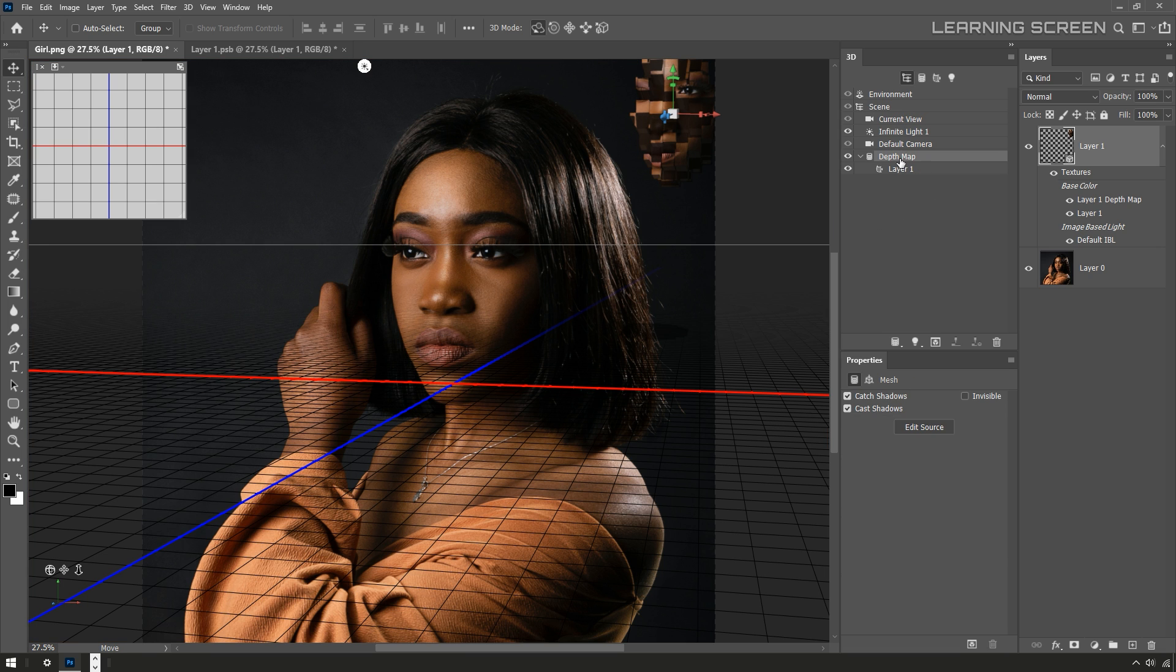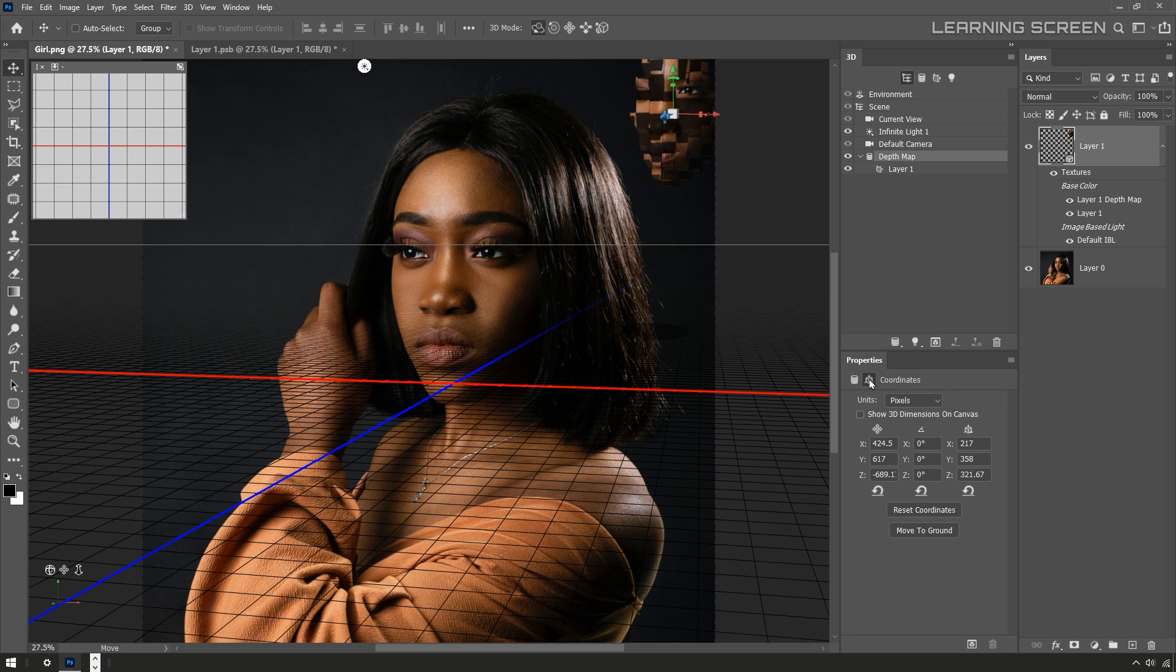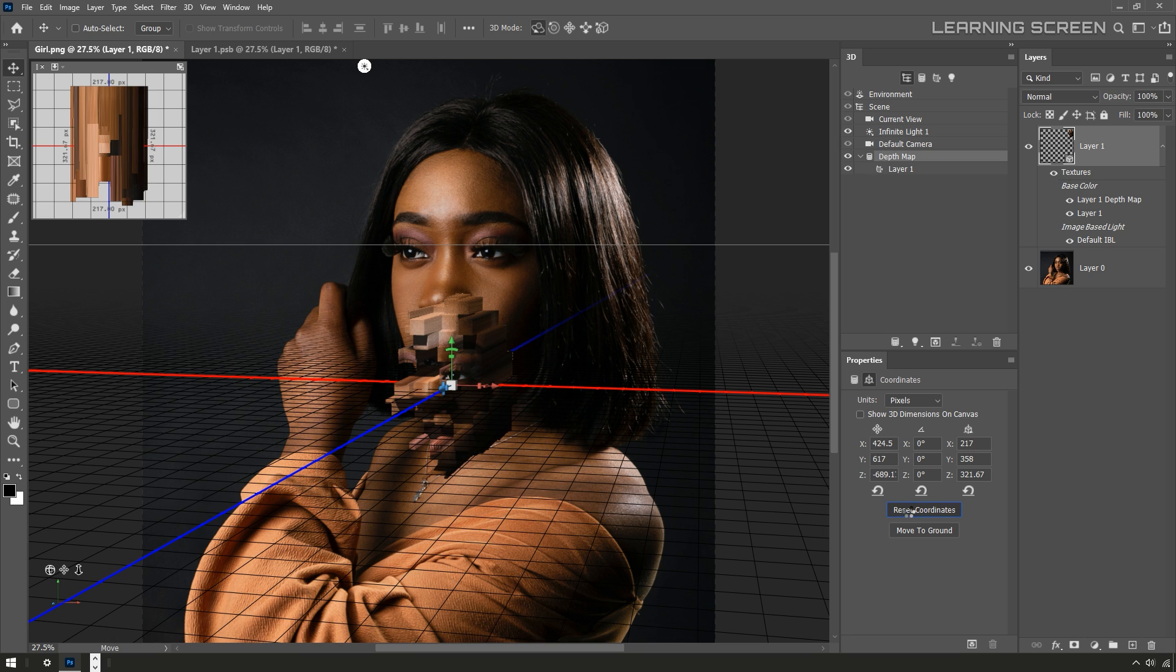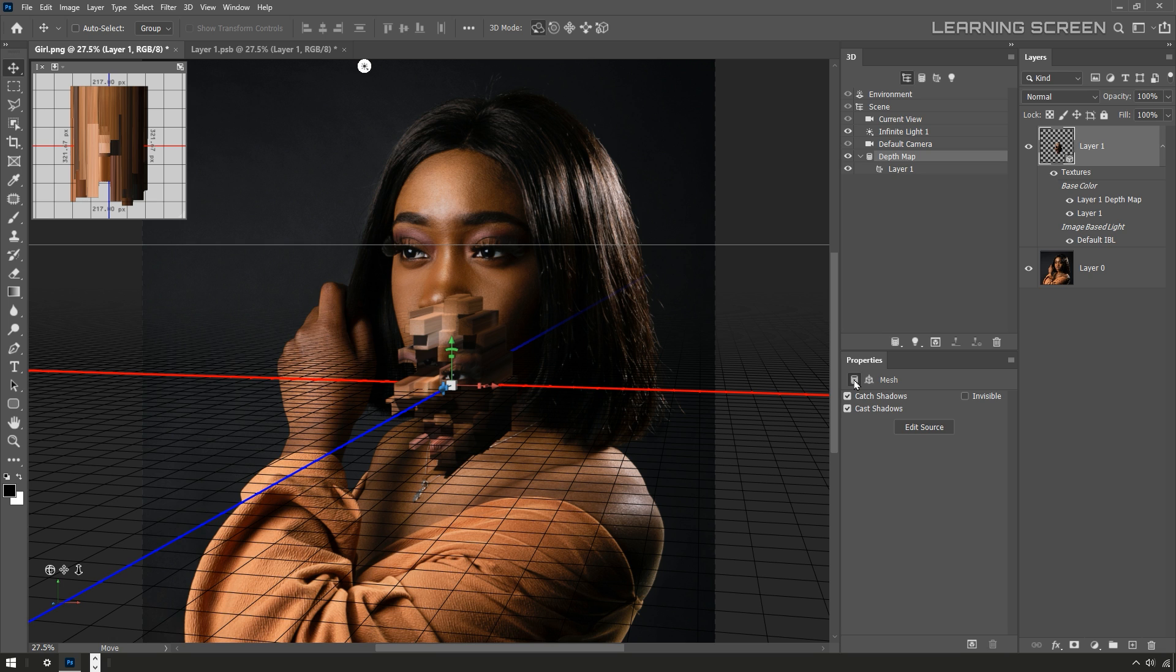What I can do is select the object and go into the properties tab. In the second little section here, this is the coordinate section, I'll click on reset coordinates. That'll move this object back to the center of the scene.